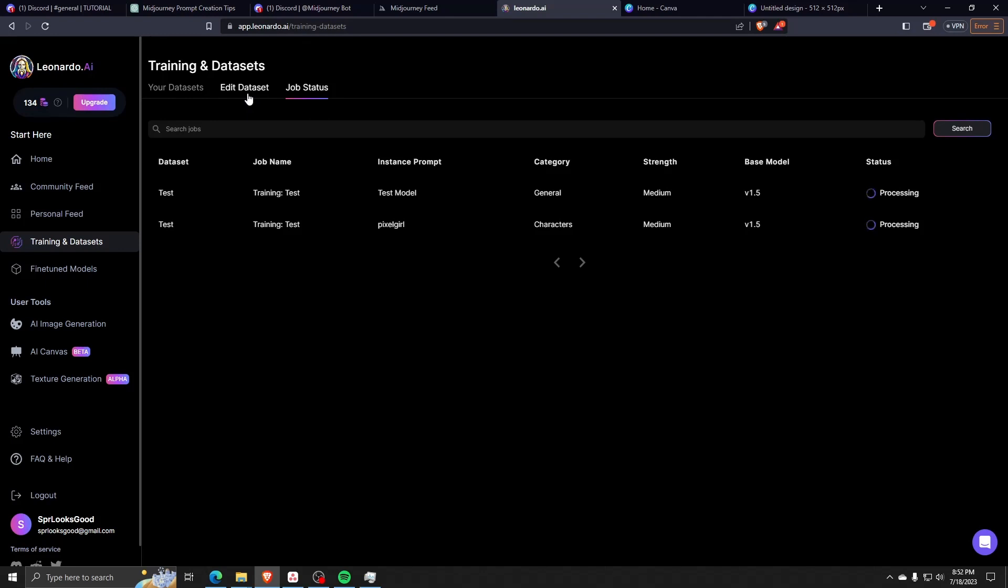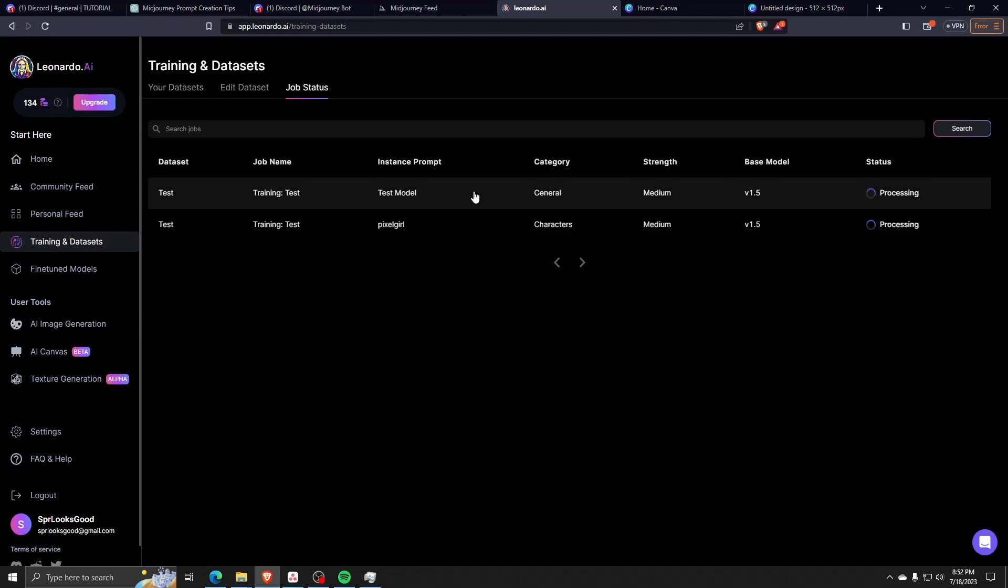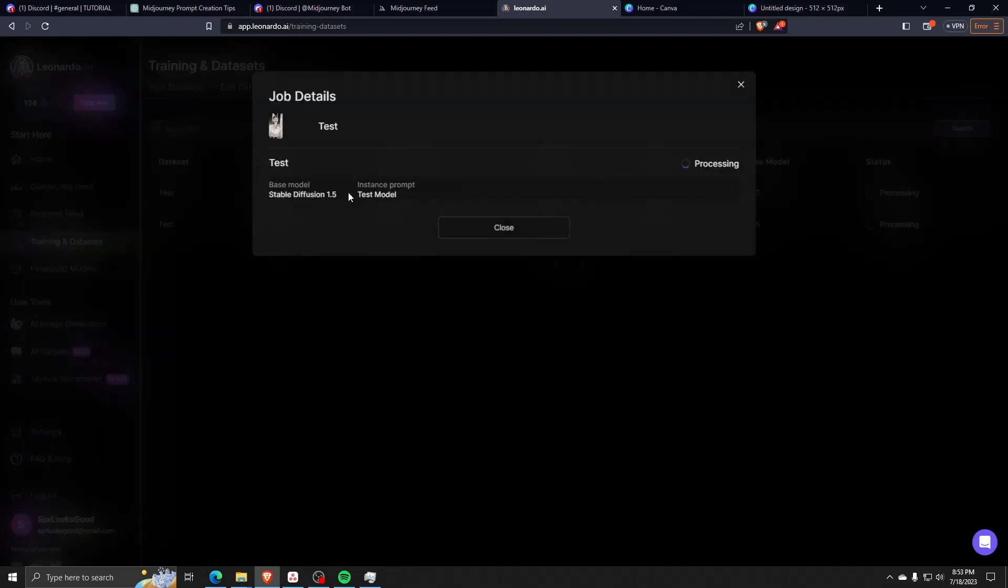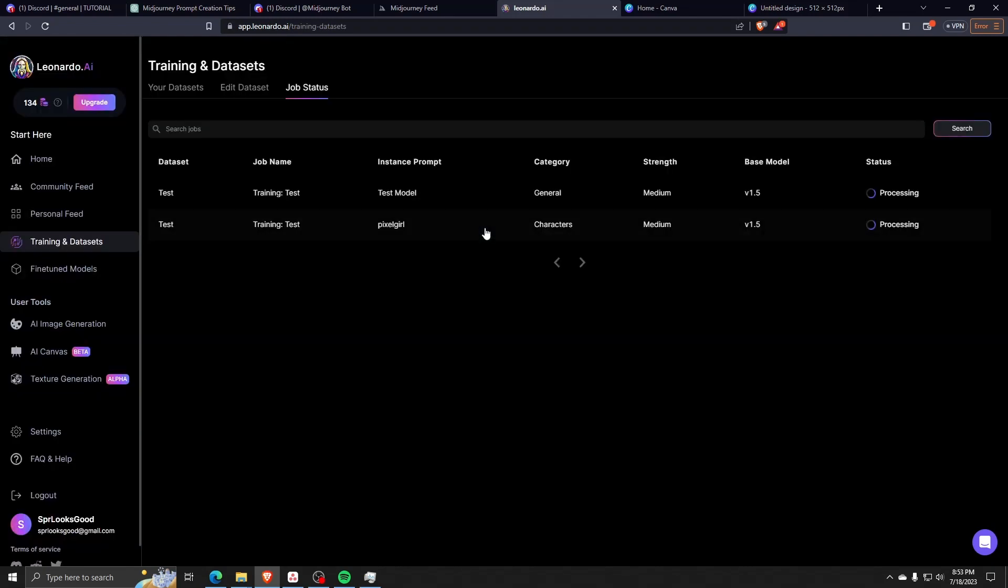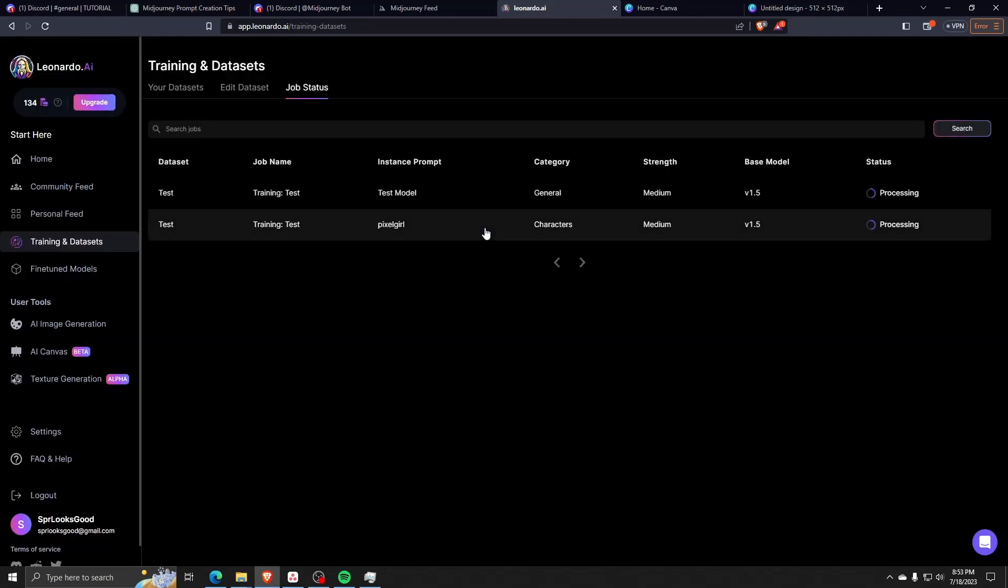Training these AI model programs really does take a good amount of time, so just be patient and wait for the email from Leonardo AI to alert you that the AI training model process has been completed.